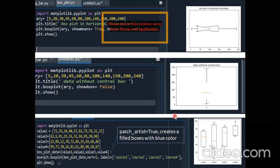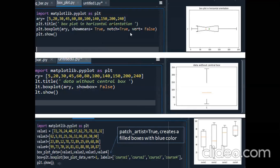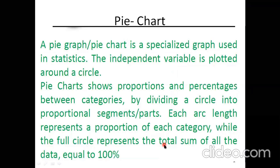There is also a patch_artist attribute. There are many attributes in box plot beyond those in our syllabus. patch_artist takes a boolean value — if you set patch_artist equals to true, it will color all your box plots in blue, because the default color is blue. So all the box plots will be colored blue.